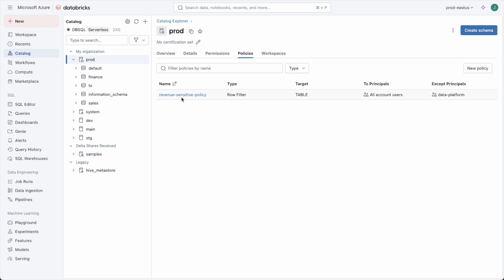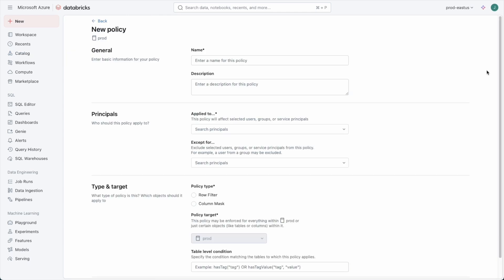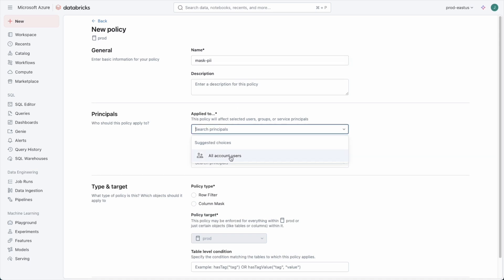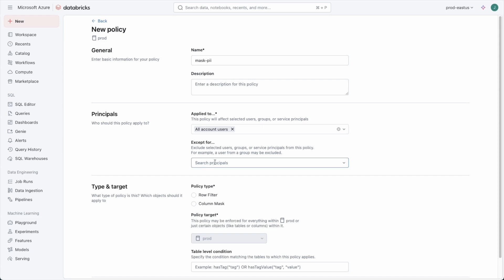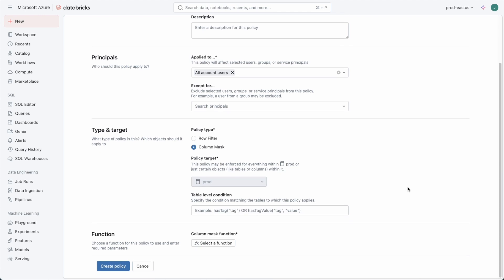We see we already have one here for revenue sensitive data that's filtering out rows based on the user's region. We'll make a new ABAC policy and call this one mask PII. We're going to have it apply to everyone in the organization. We could have exceptions for certain people, but for the moment in my demo I'm going to have it apply to everyone so it will even apply to me as I'm doing the demo.